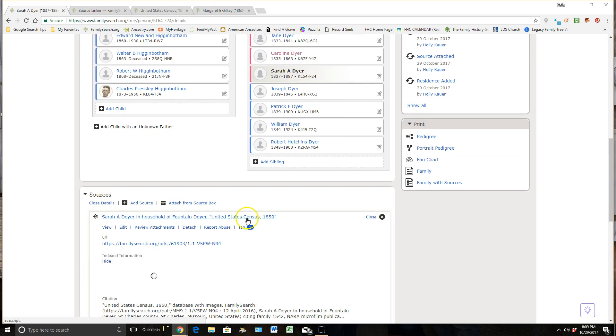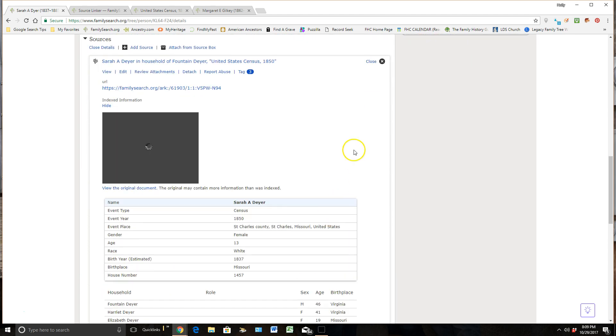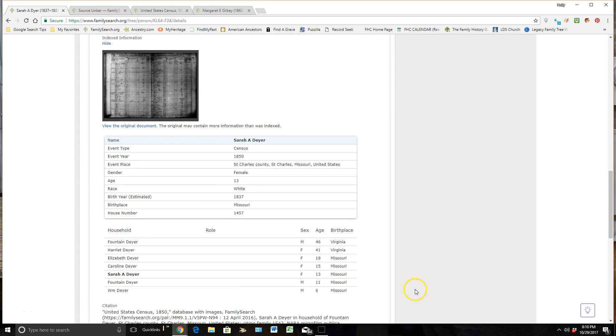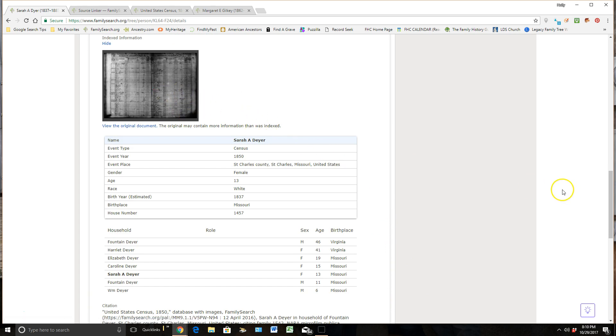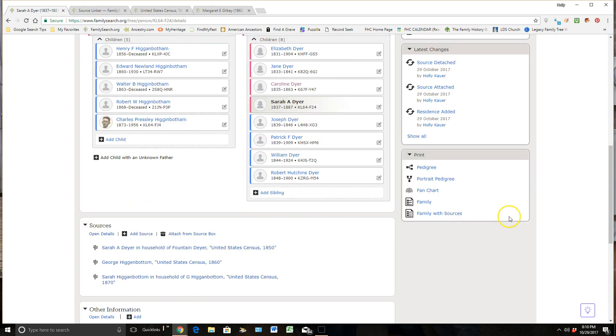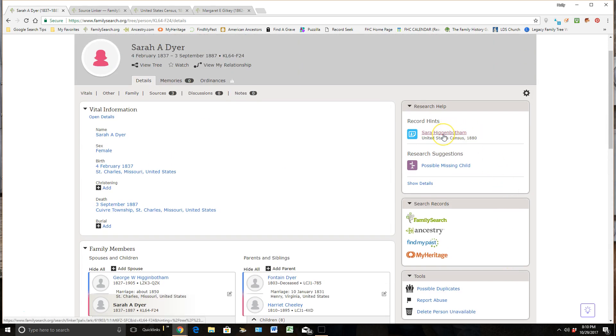If you click on them, you can actually just get an index portion of the sources that sit here or you can also go right into the actual image itself too. So after doing that, it gives me a much better idea of whether this record hint truly does belong with my ancestor or not.